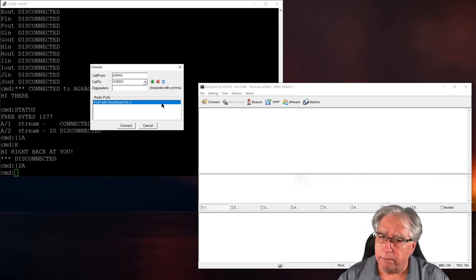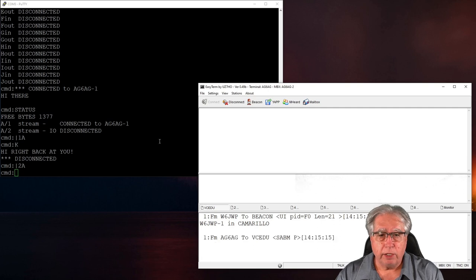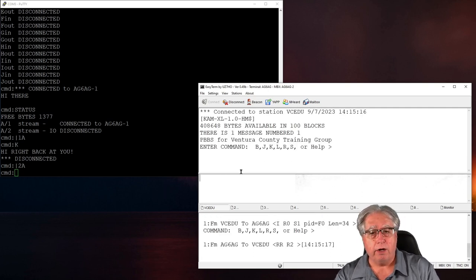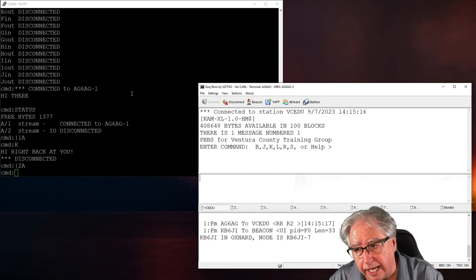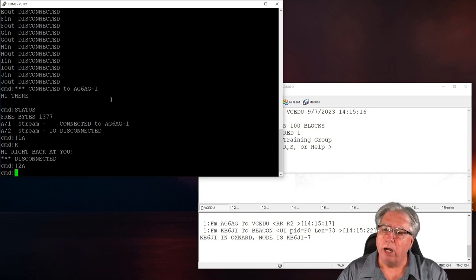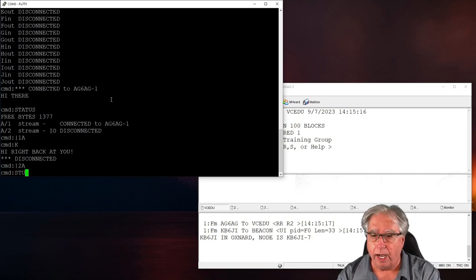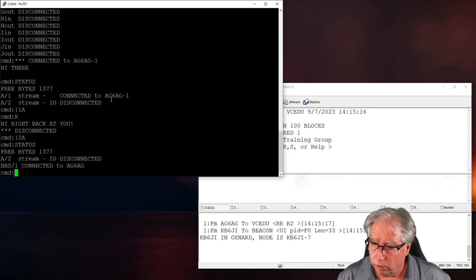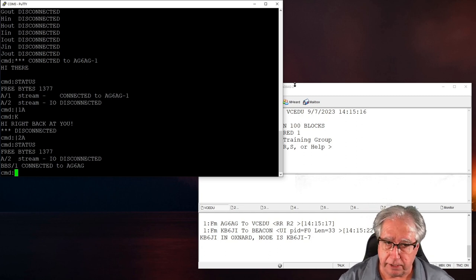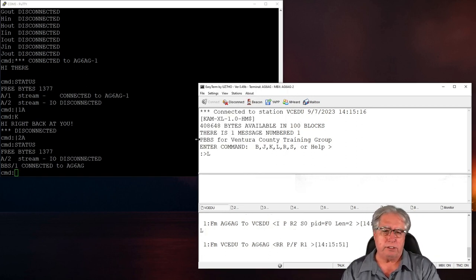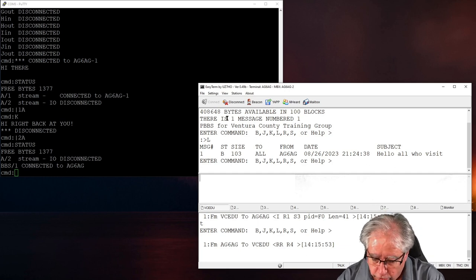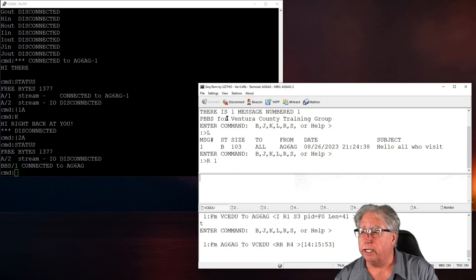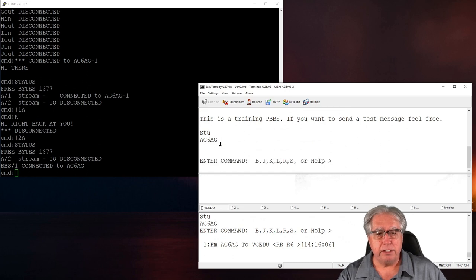And now I am going to connect to the tactical name for my PBBS over here, which is, for my education or training one, BCEDU. And that is the name of the PBBS that I'm connecting to. So I'm going to connect, and it comes back, and look, it says over here I'm connected. Notice we don't see anything on the screen over here. And why is that? Well, mainly because we aren't in monitor mode. If I want to see who's on my TNC, though, I can type in status right here at the command.